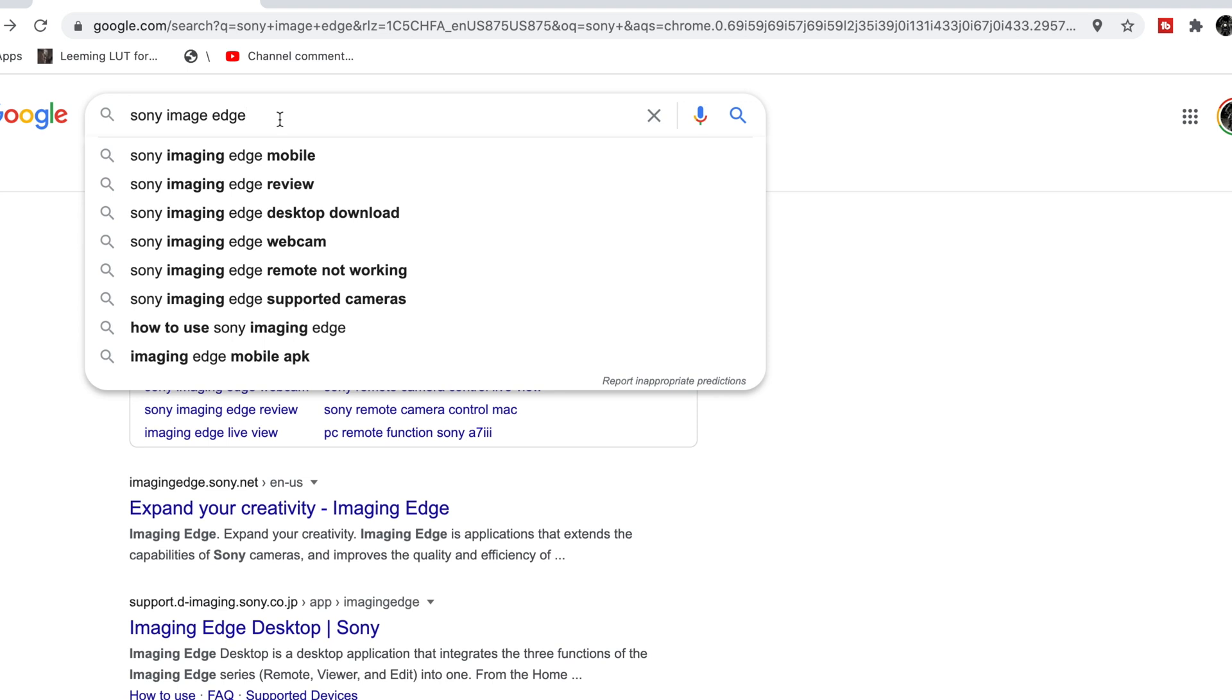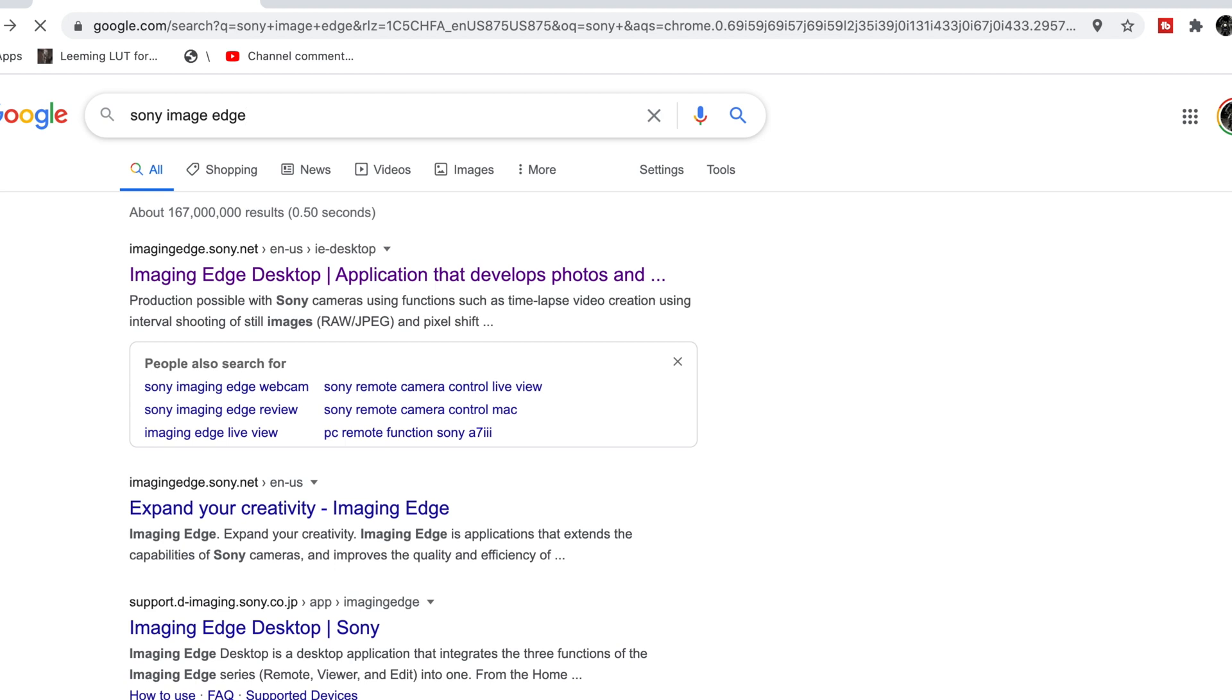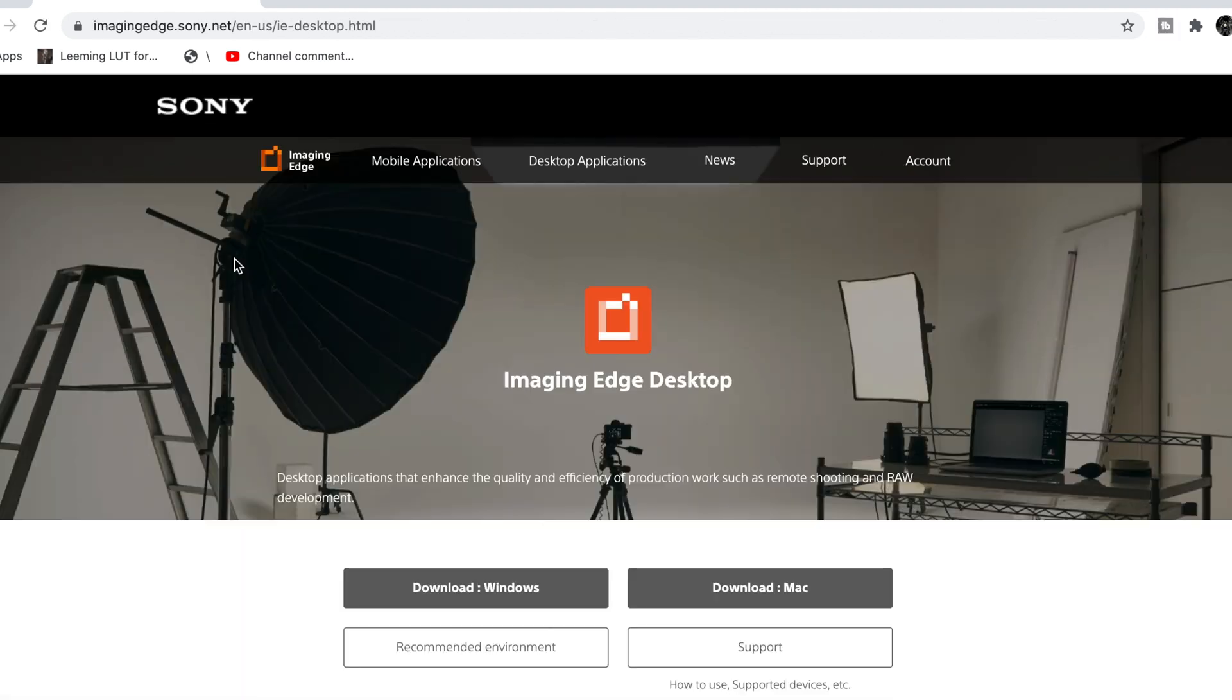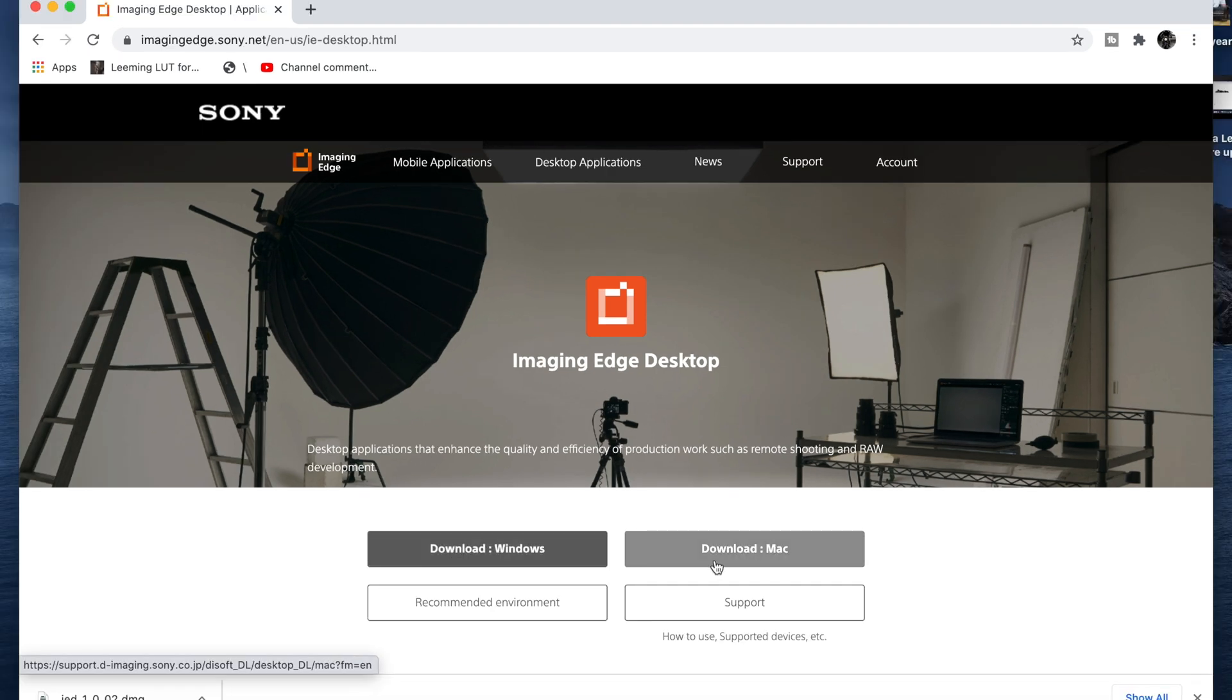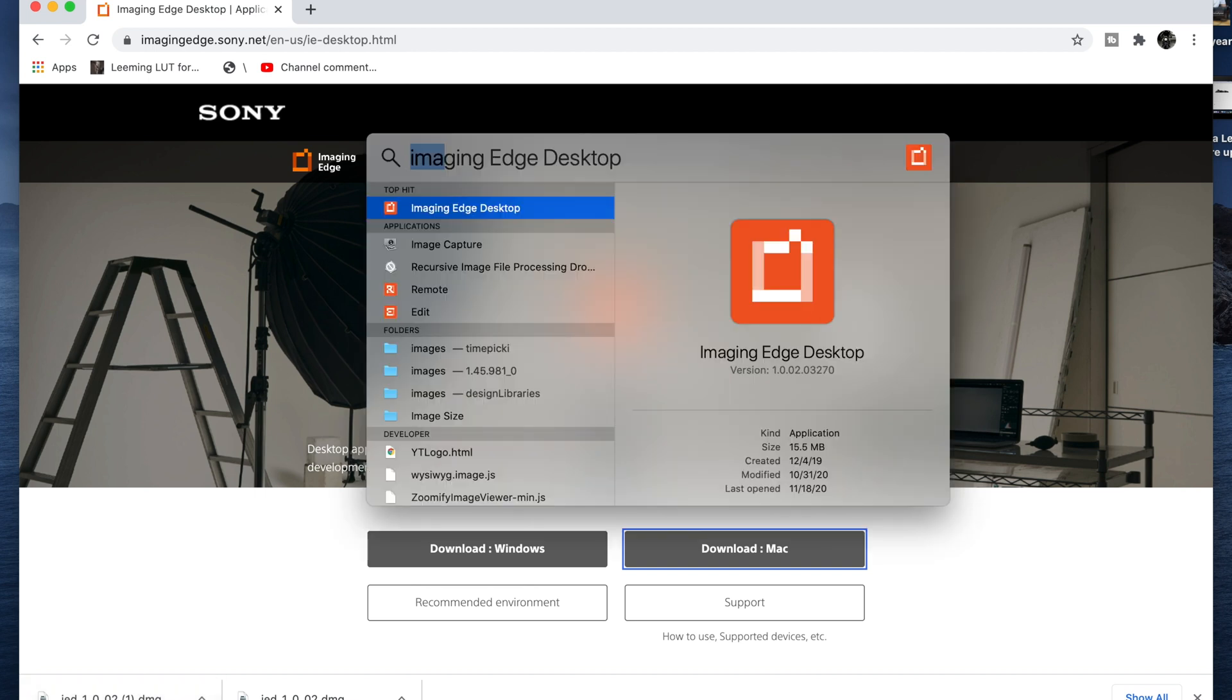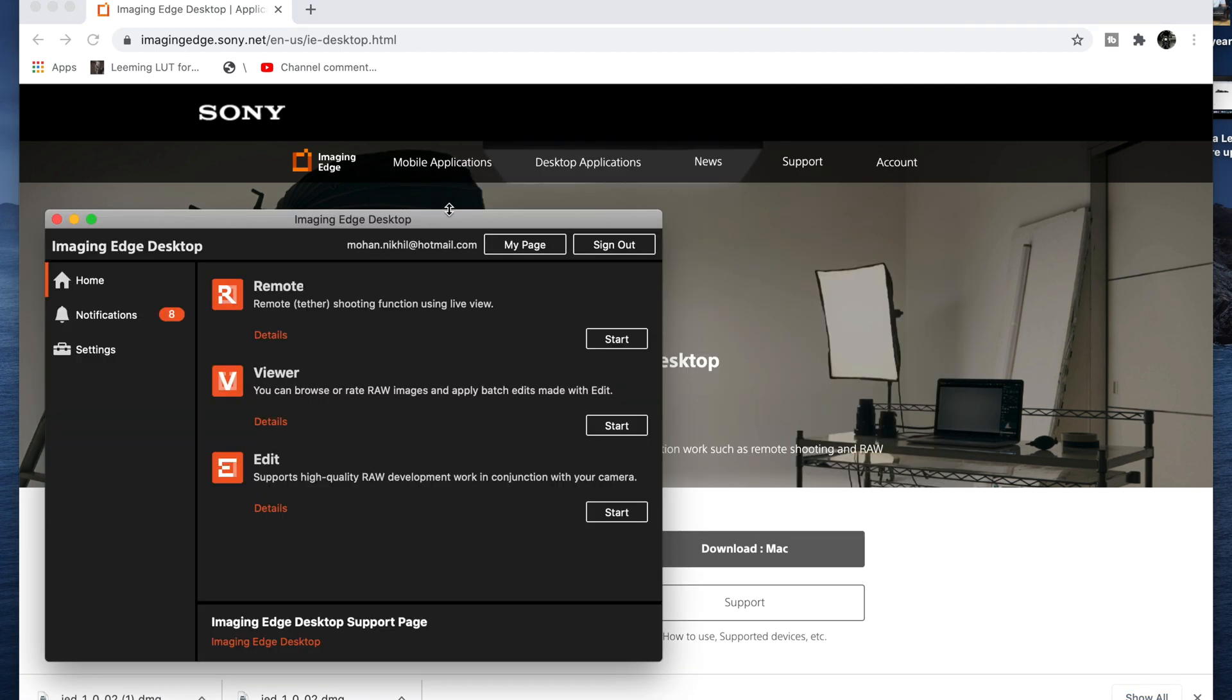Alright, so on your PC, whether it's Windows or Apple, you have to download the Sony Image Edge software. So search that in Google, and it will take you to the Sony page. You can download for Windows or Mac, depending on your need. It will download the install file, and once you install it, then it will look something like this.